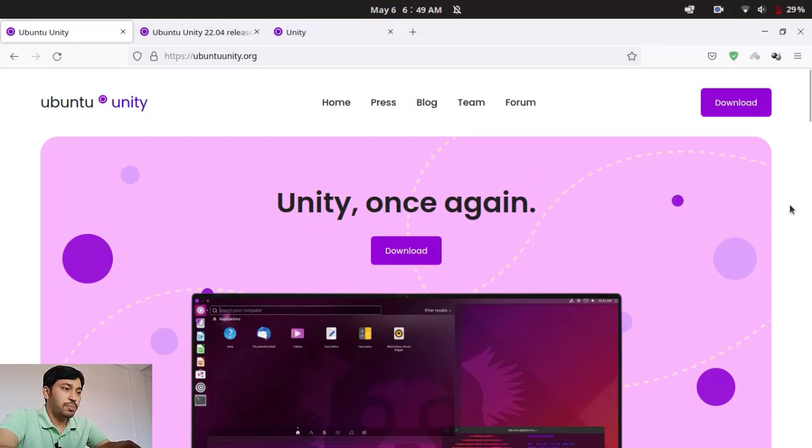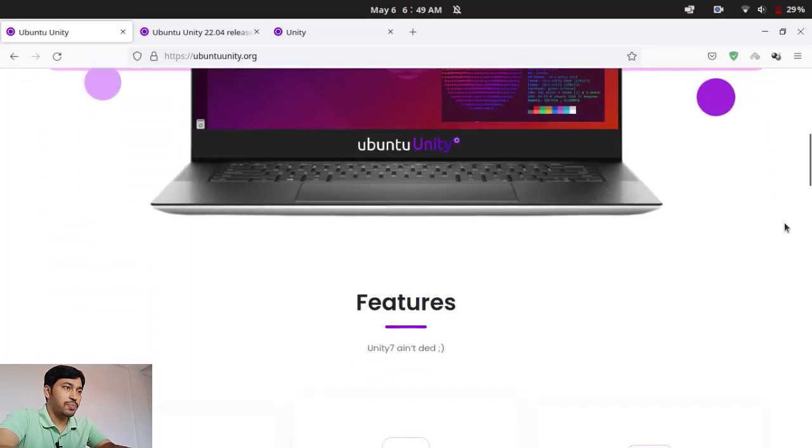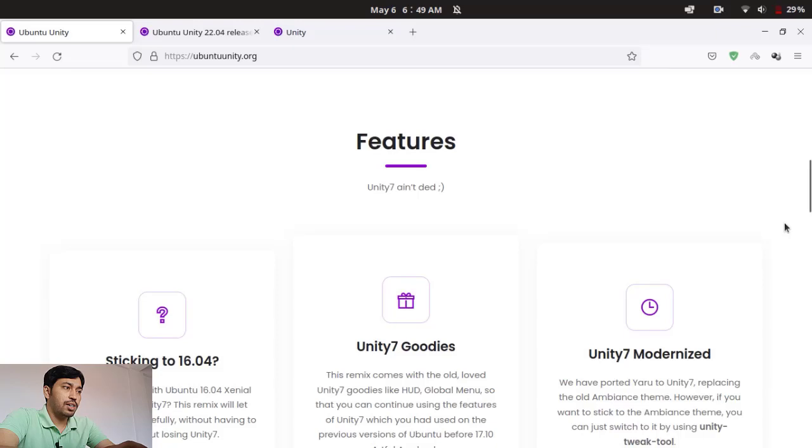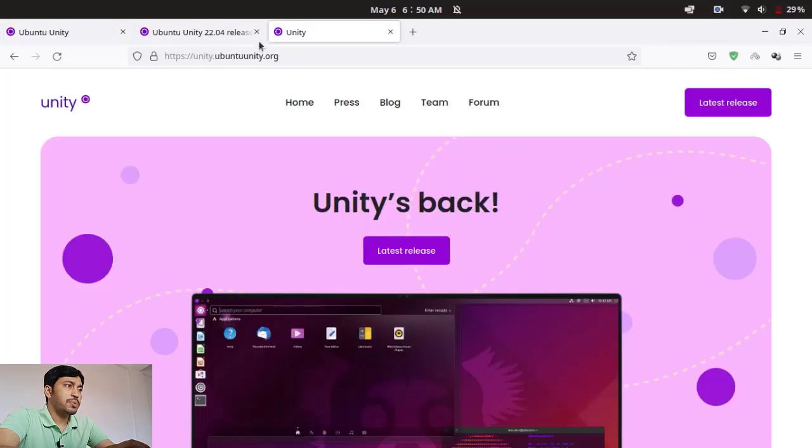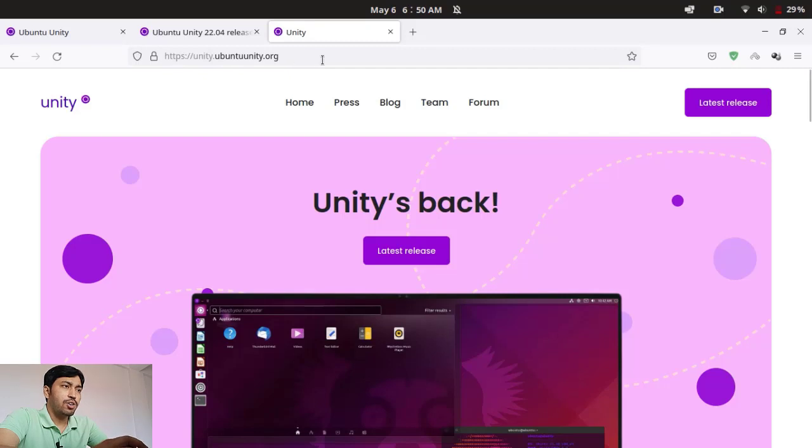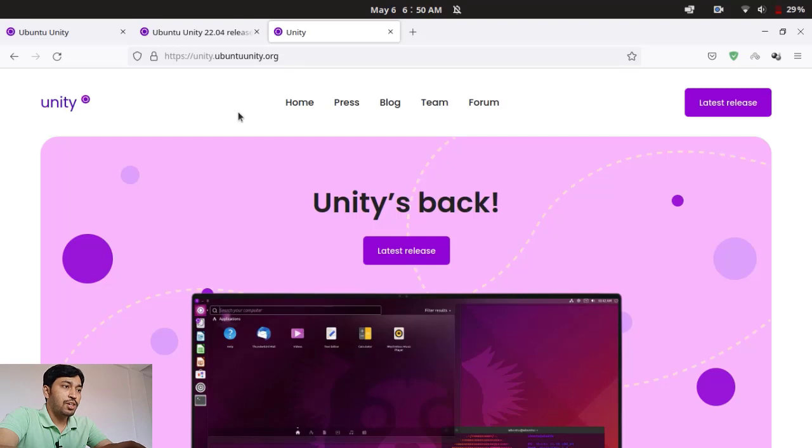And you can see some changes are there. This website unity.ubuntuunity.org is the website of Unity development, that means the Unity desktop environment. So you can see that Unity is back here also and you can download the latest release by adding the PPA.